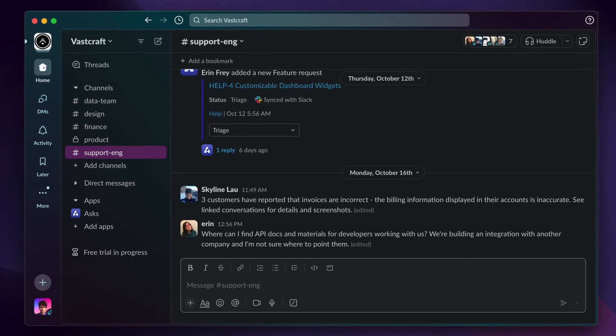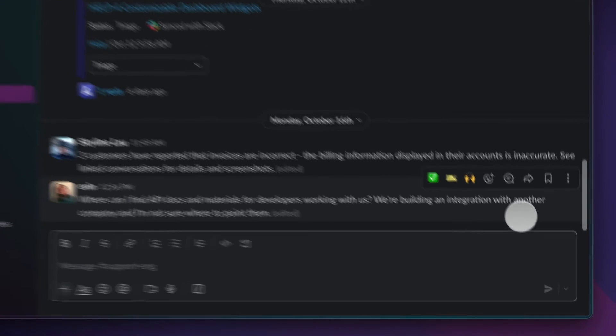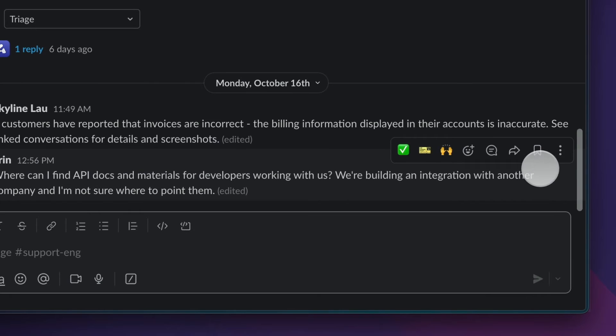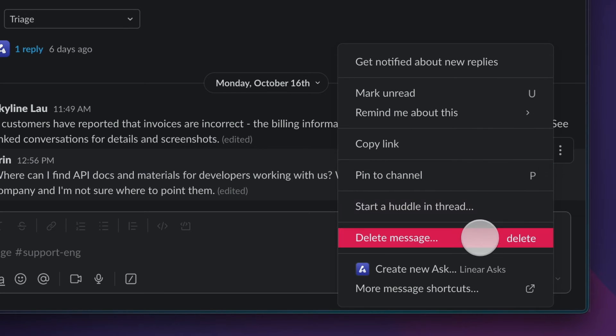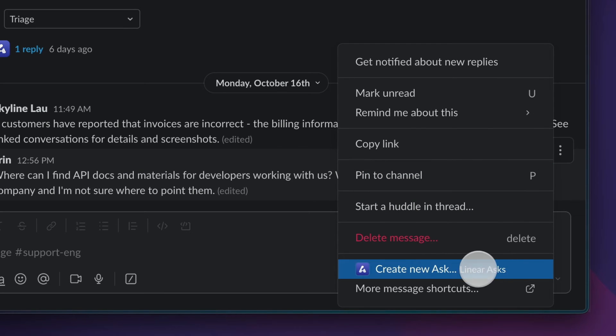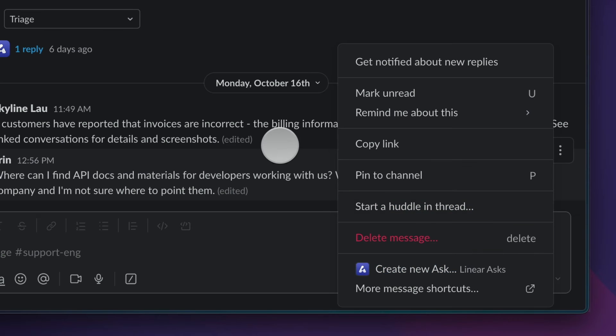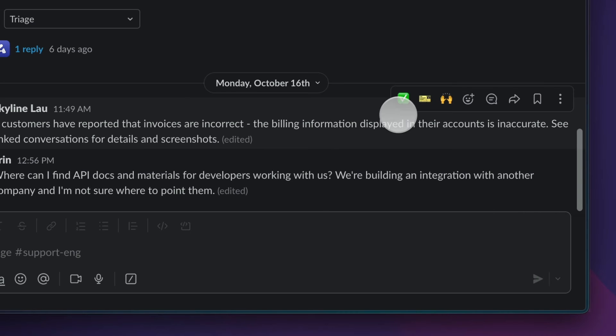For even greater convenience, you can convert existing Slack messages to an ask with the message action menu, or optionally by reacting to the message with the ticket emoji.